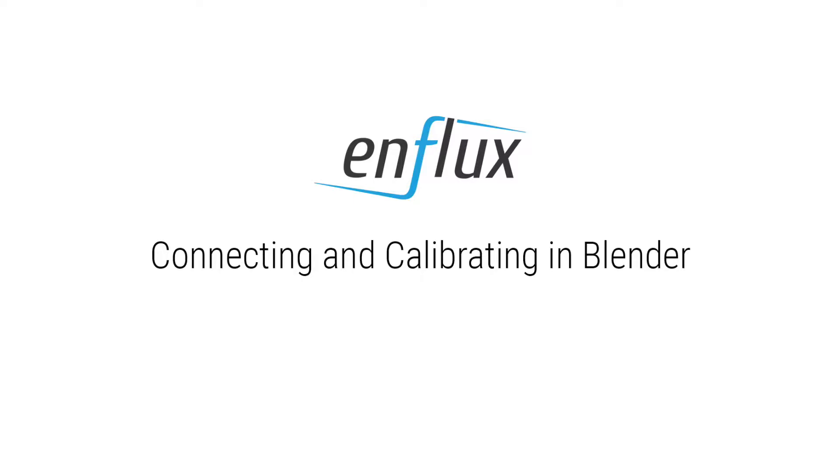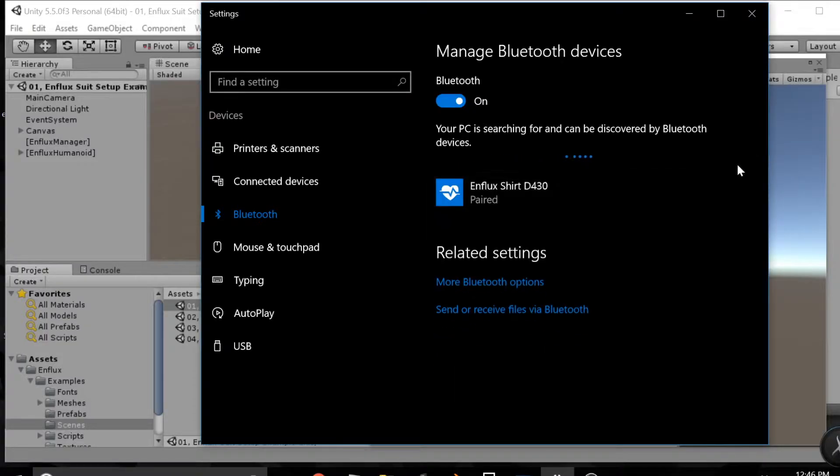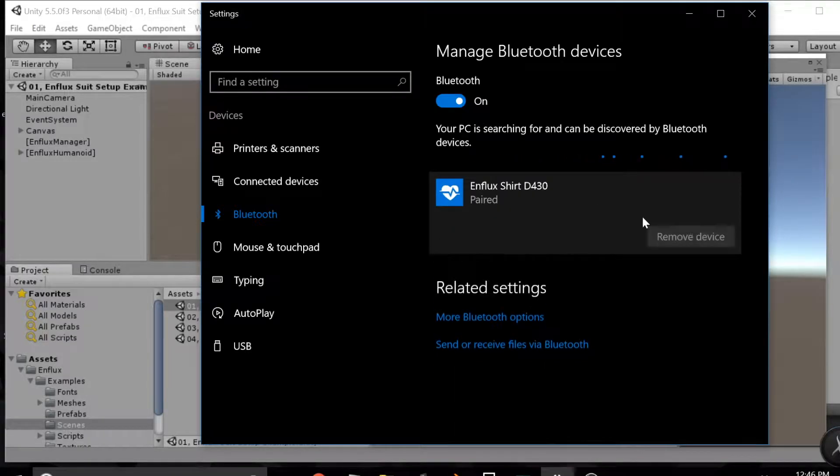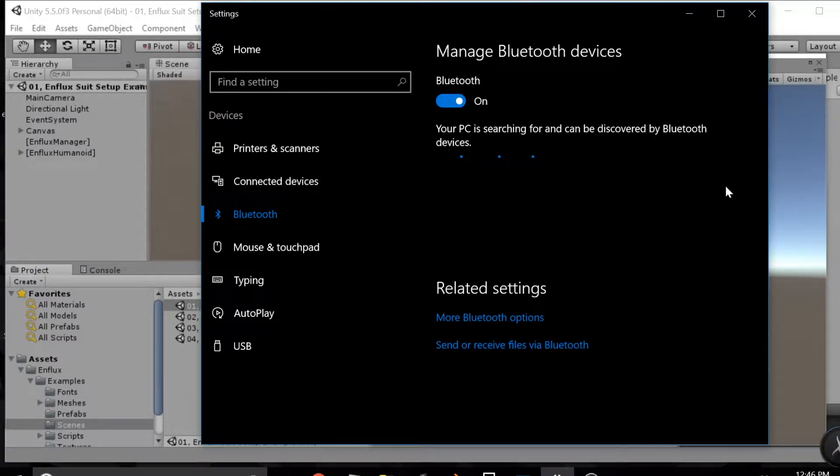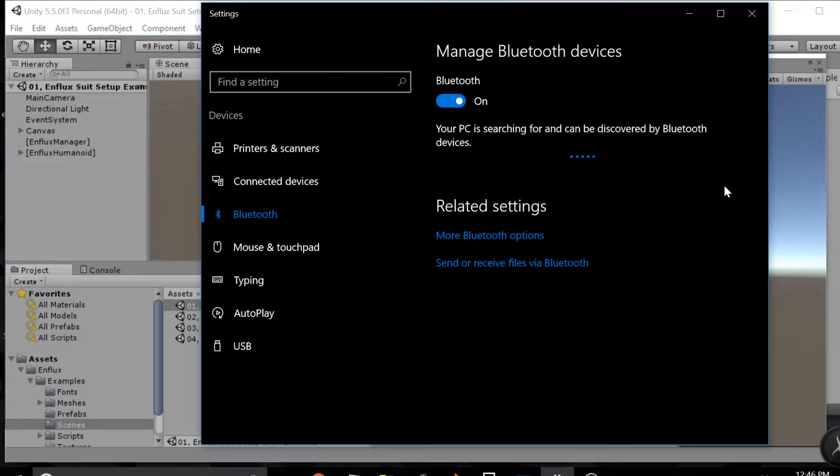Welcome to this tutorial on connecting and calibrating your Enflux suit. First, you're going to open your Bluetooth manager. You can do this by going to Settings, then Devices, and then go to Bluetooth.